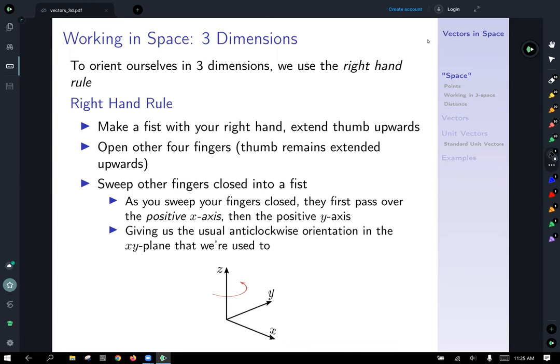For those of you who are left-handed like me, apologies — the left-hand rule while a thing, the right-handers won out, and this is the generally accepted convention. So the right-hand rule — I encourage you to do this with me. Hold your right hand up in front of you, and turn it to a 90-degree angle so that it's pointing to the right of you. Then take your thumb, make sure it's extended upwards, and sweep your four fingers closed into a fist. As you sweep your fingers closed, they'll first pass over the positive x-axis and then the positive y-axis, giving us the usual anti-clockwise orientation in the x-y plane, with the positive z direction being the direction of your thumb pointing up.